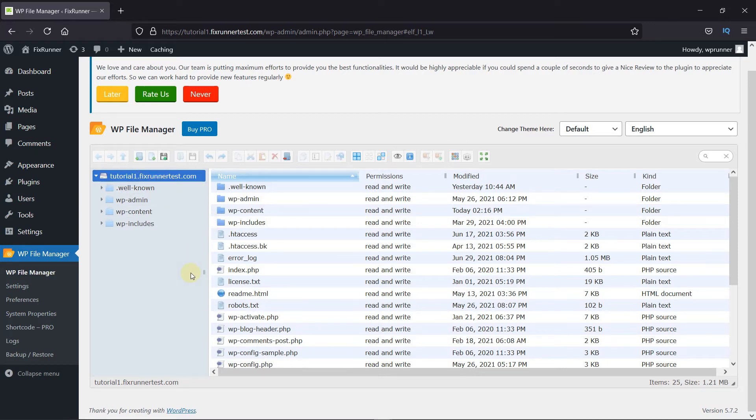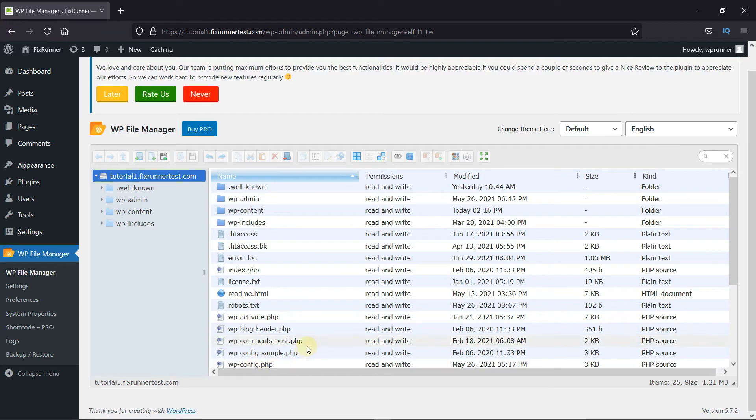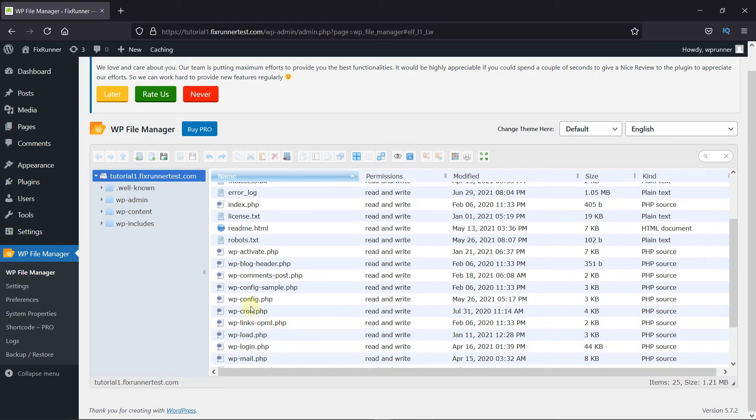As you can see, we have the WordPress files here, the htaccess file here, as well as the wp-config.php file here.